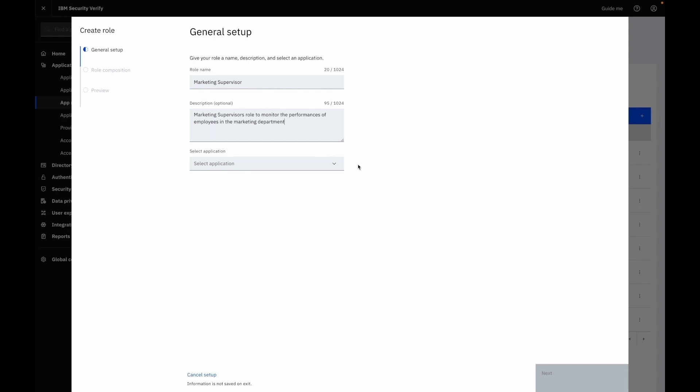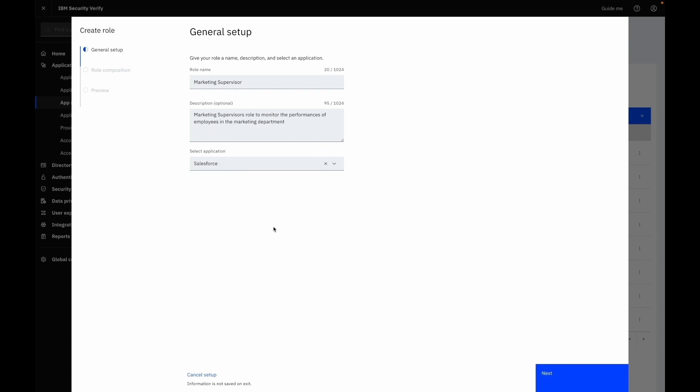For the application selector you can select the application you want to create a role for. Let's select the Salesforce application.